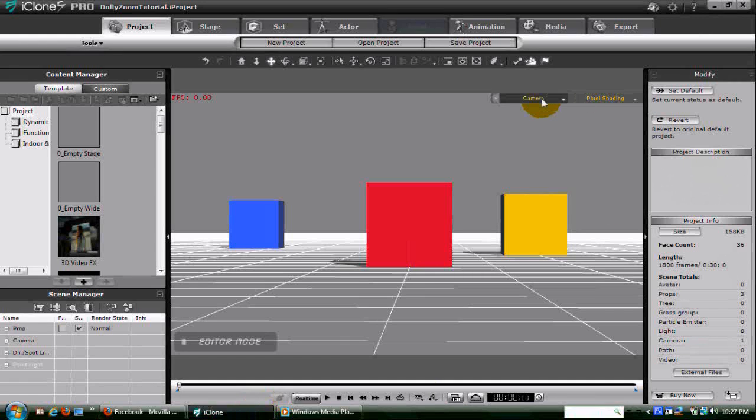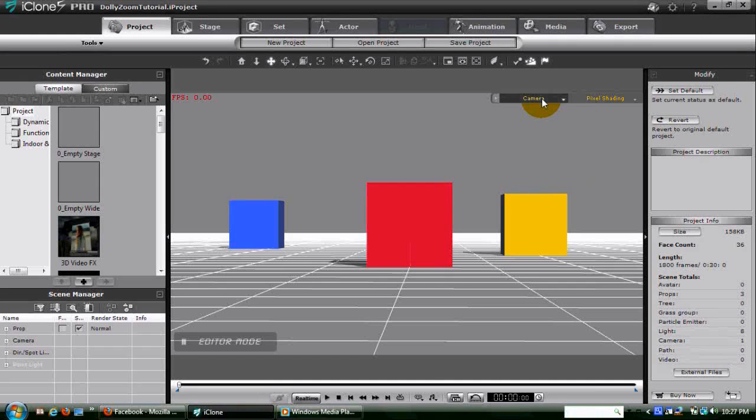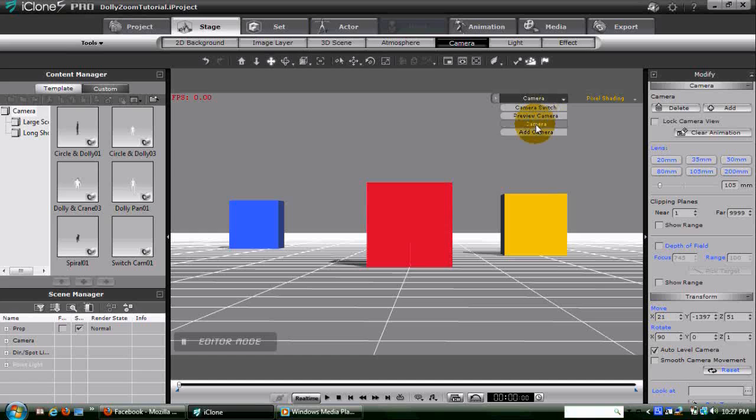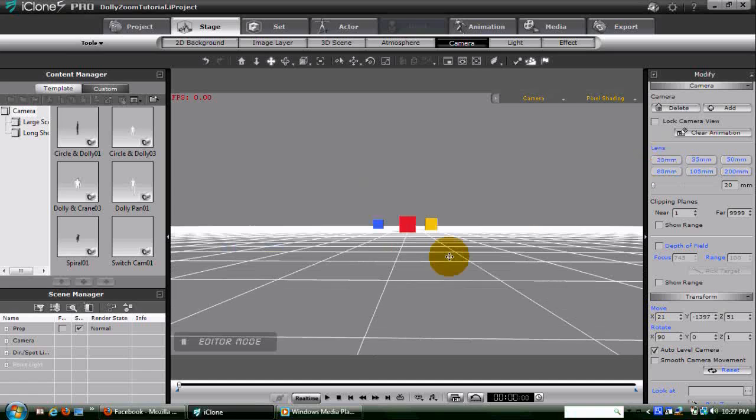Now we'll reset the camera's focal length back to a 20mm wide lens, then dolly the camera back in until the foreground block appears to be the same size as it was a moment ago. And we'll take another picture.